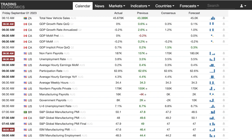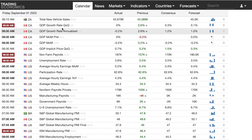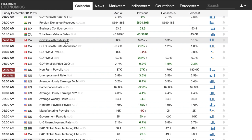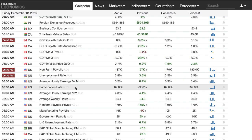Let's switch over to TradingEconomics.com, which is the calendar I use. As mentioned, there's the actual, the previous, consensus, and forecast. The forecast is whatever was expected to happen, and the previous is the prior month or year. When comparing, make sure you're comparing apples to apples — average hourly earnings month-on-month versus year-on-year, for example. Here we have GDP quarter-on-quarter for Canada: the previous was 0.6% and the forecast was 0.1%, which is a much smaller number because it's quarter-on-quarter.